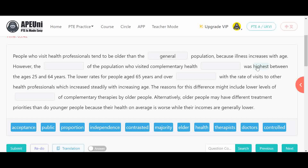Because illness increases with age, older people visit health professionals. However, the dash of the population who visited complementary health was highest between the ages of 25 and 64 years. So here we need a word that refers to a portion of the population within a specific age range. The word 'proportion' fits because it refers to a specific share of the population between those ages.